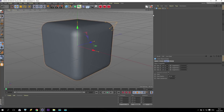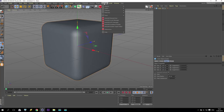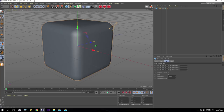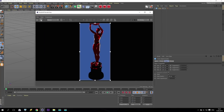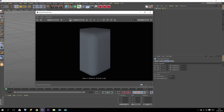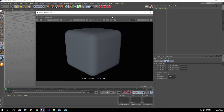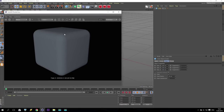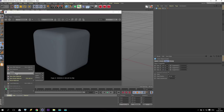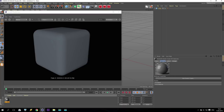I will also show you how to set up the lighting. Start the render, go to Redshift render view, or use a fast rendering button if you have one. I have my cube here. Create a Redshift material and apply this material to our cube.